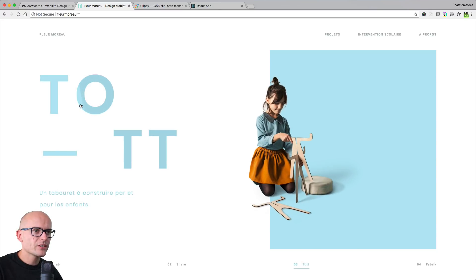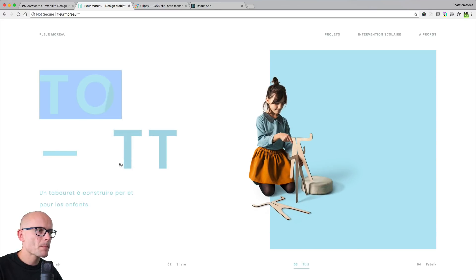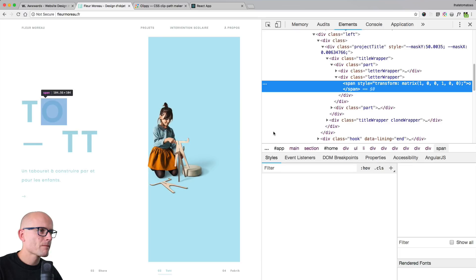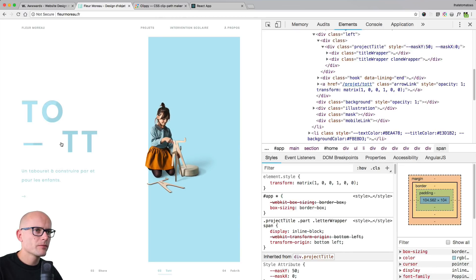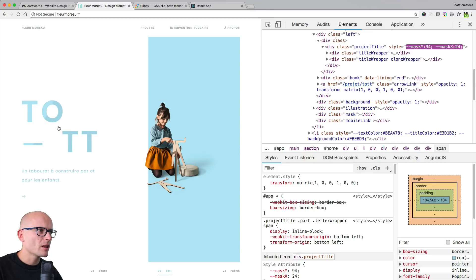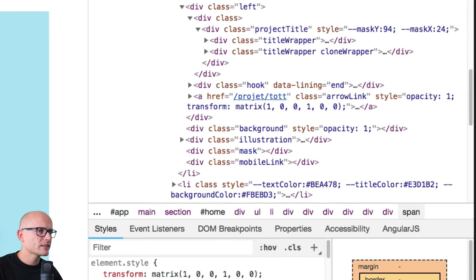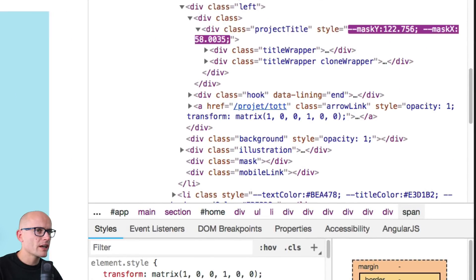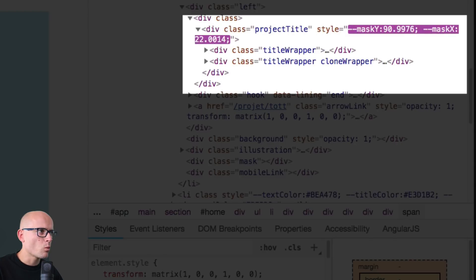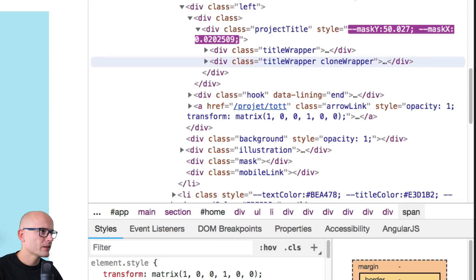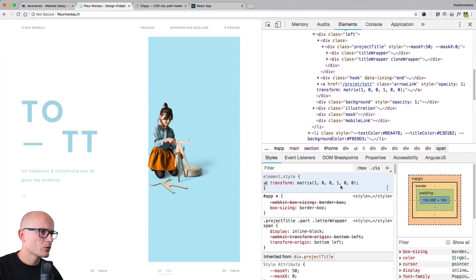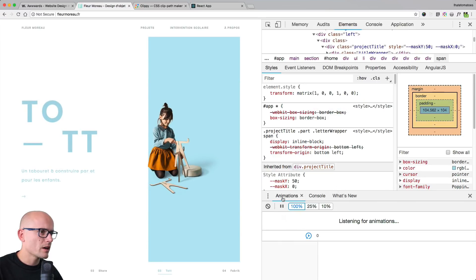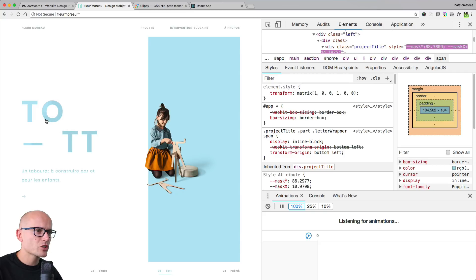Okay, so let's inspect the title and hover over. We'll see that we have some attribute style mask-y and mask-x values are changing as we're hovering over. So that's definitely some JavaScript modifying the mask-y and mask-x variables. And let's see how the animation is done. Go to the animation tab and hover over. So we don't have anything inside of the animation tab, so this will not help us.